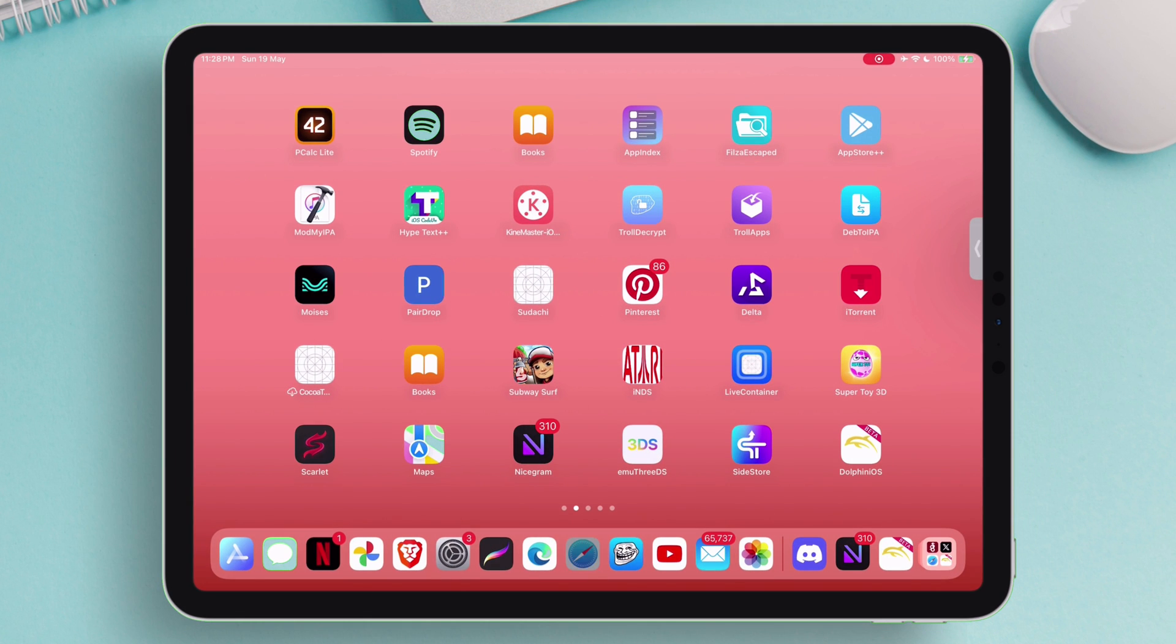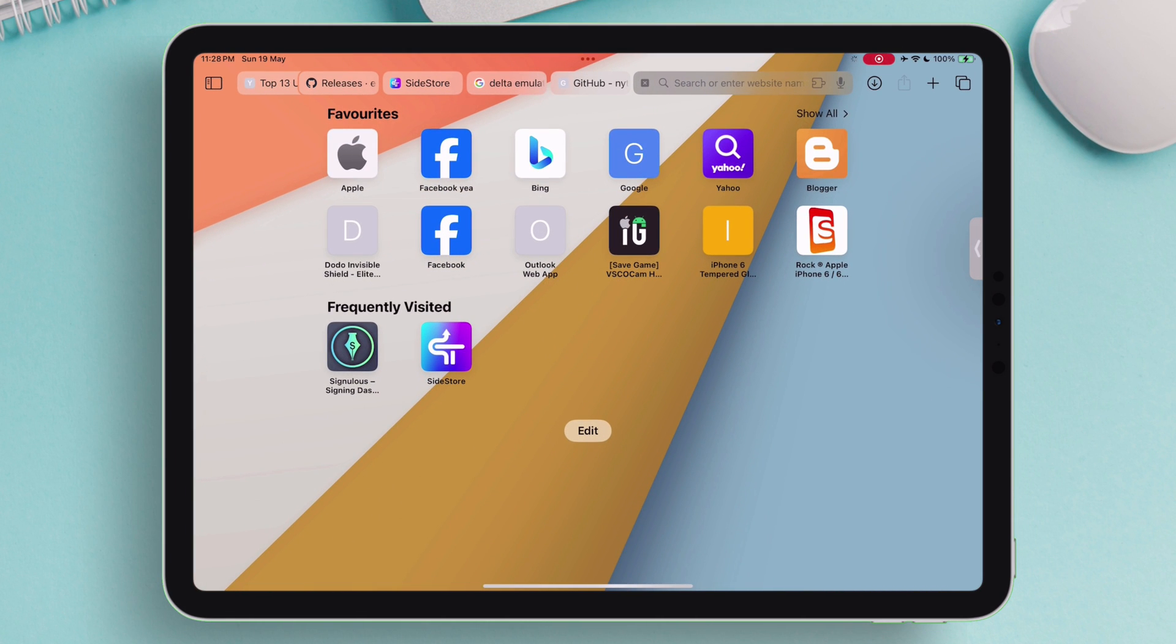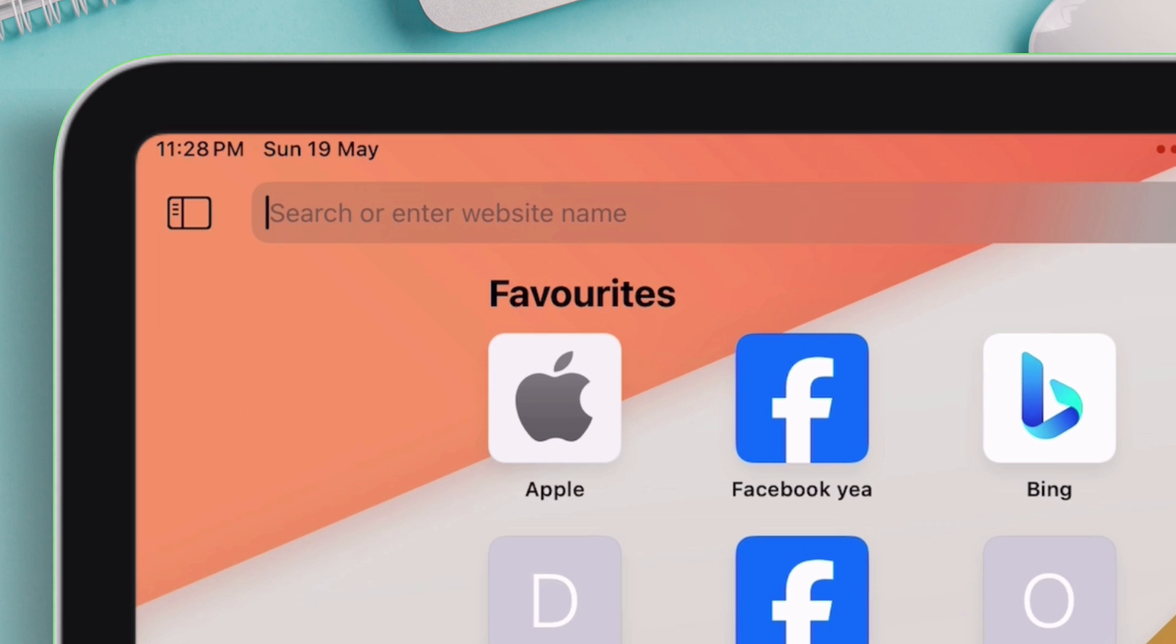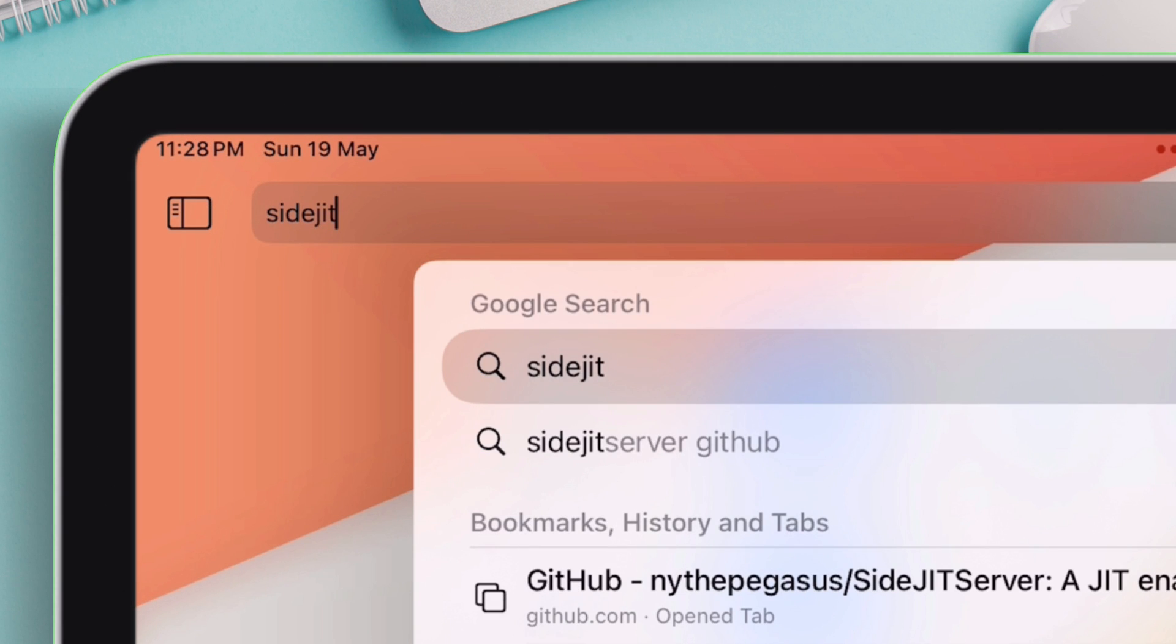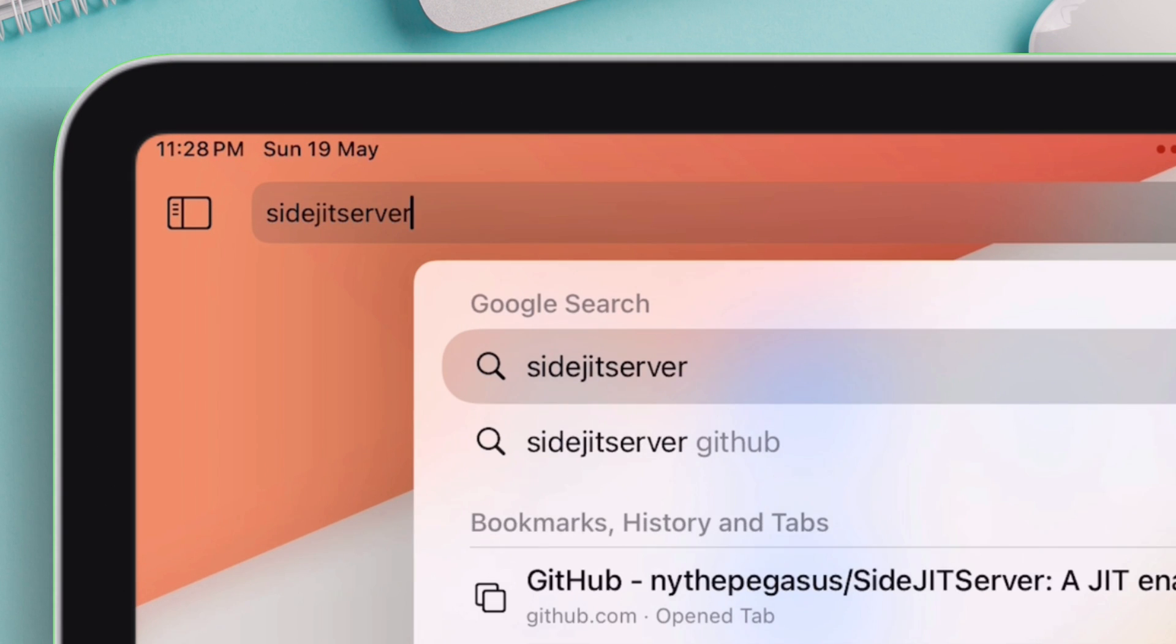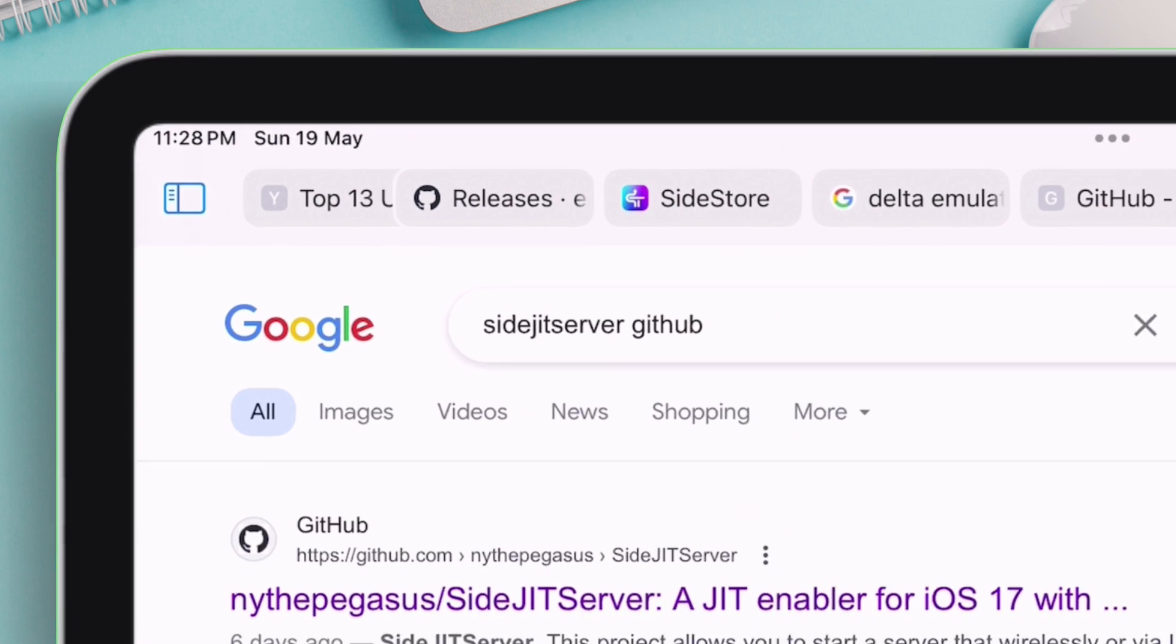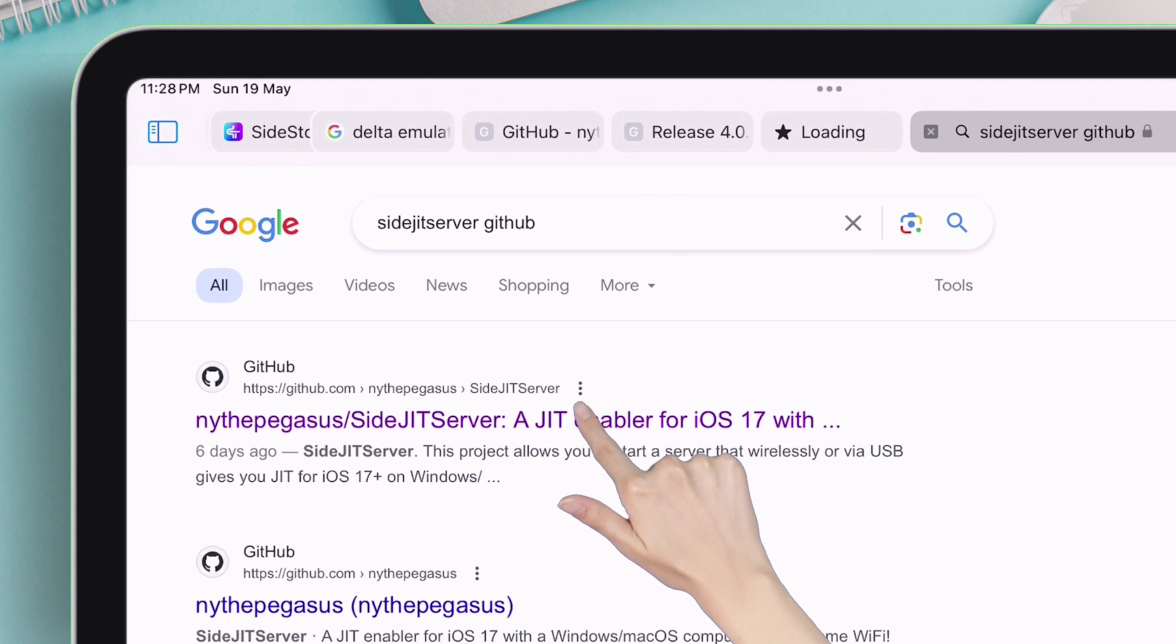Now let's move to the iOS device and launch the Safari app or any browser. Type exactly what I am typing, which is sidejitserver github. On the search results page, click on this GitHub link as shown on the video, which says a JIT enabler for iOS 17.